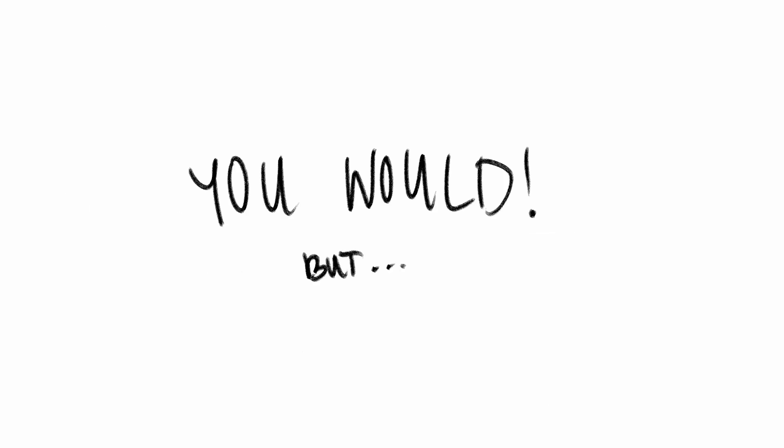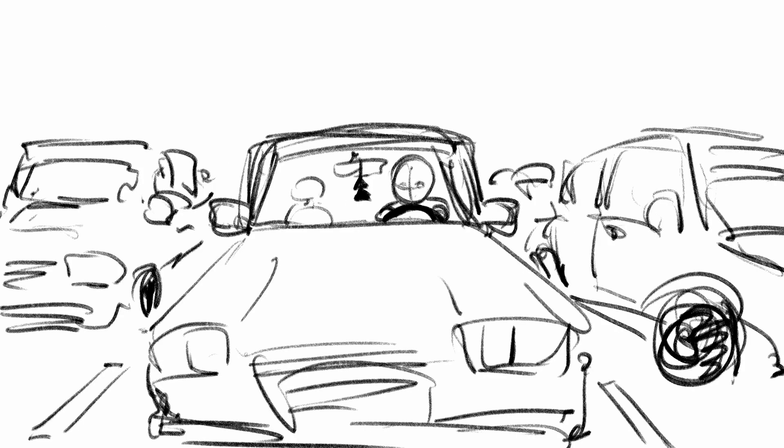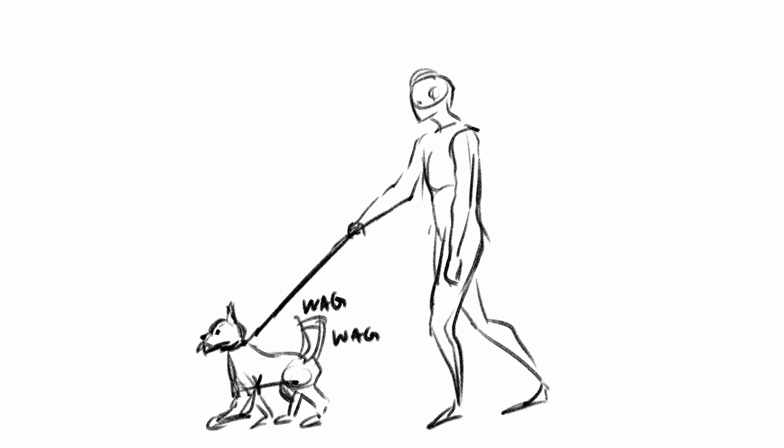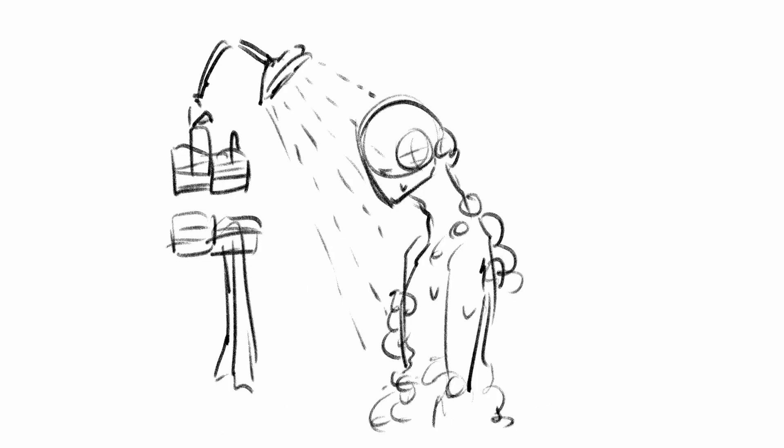And you would if you had more time in the day, but you don't, because after a long day of classes, you still need to go home and cook dinner and walk the dog, take a shower, do the dishes.